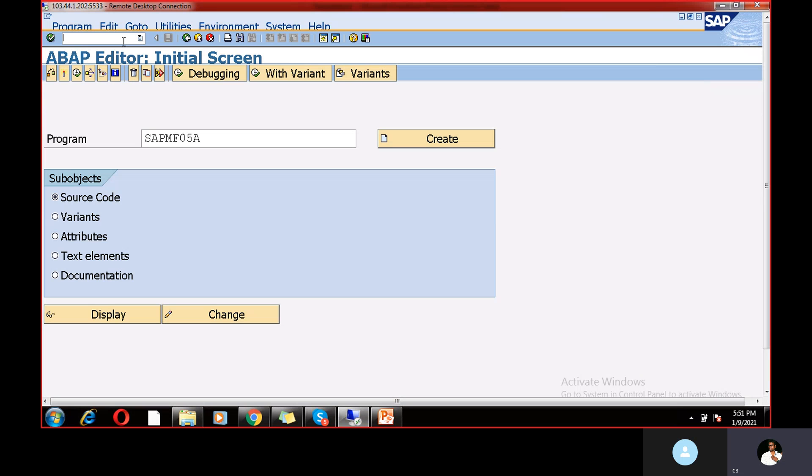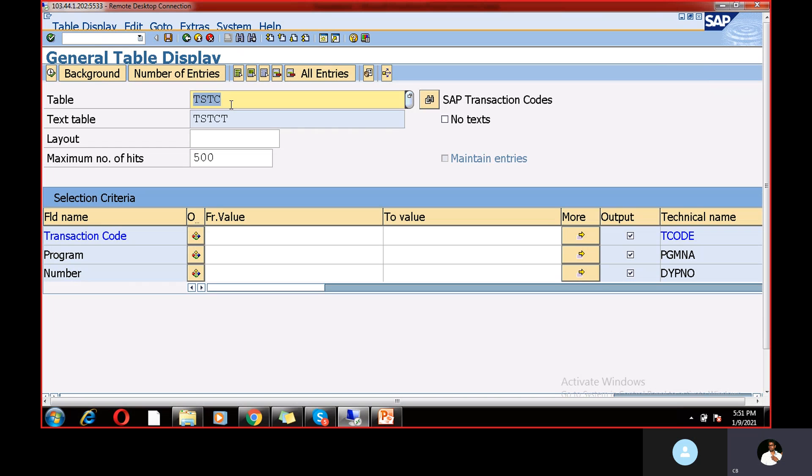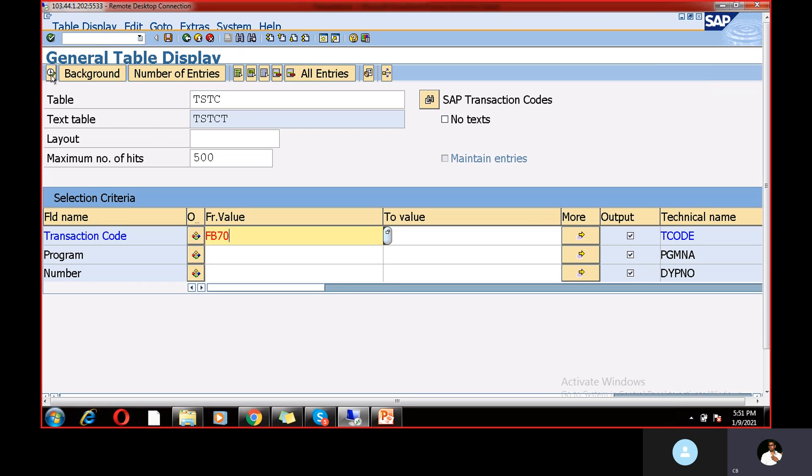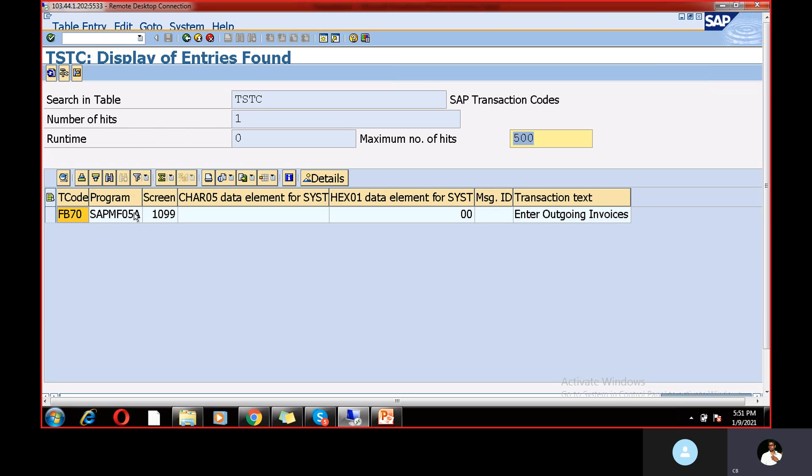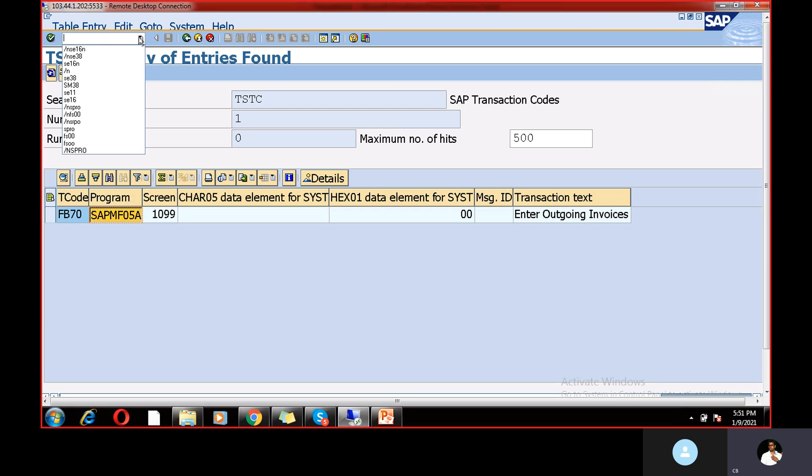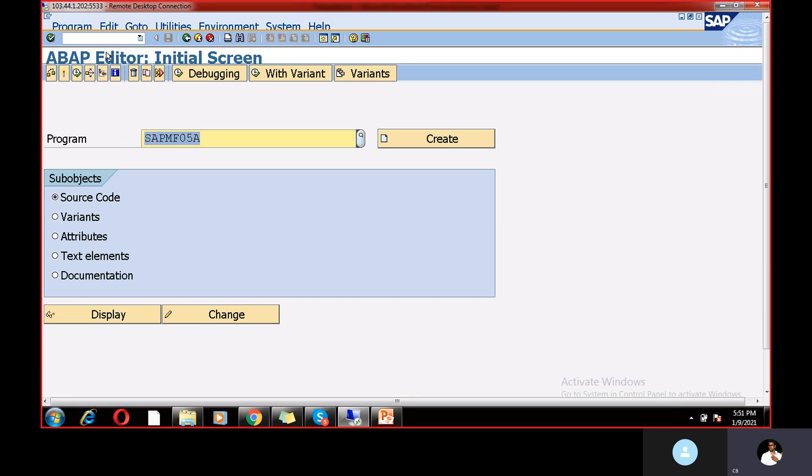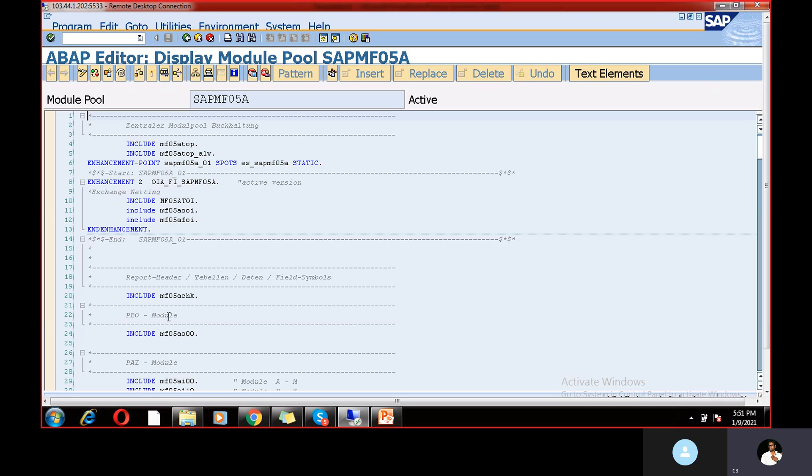And also you can go to another way, go to SC16N and just give the TSTC table. I just wanted to check the FB70 transaction code. What is the table for this? So execute and here the same program has been written for these all FB60, FB70 and all. So just if you take this and just go to slash nse38 and paste out here and check. So this is the program guys.